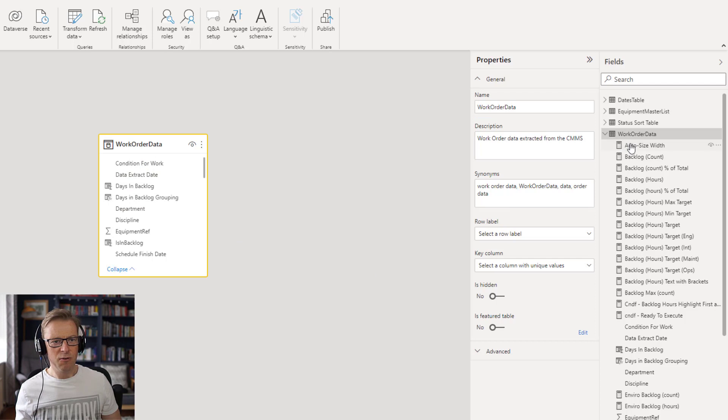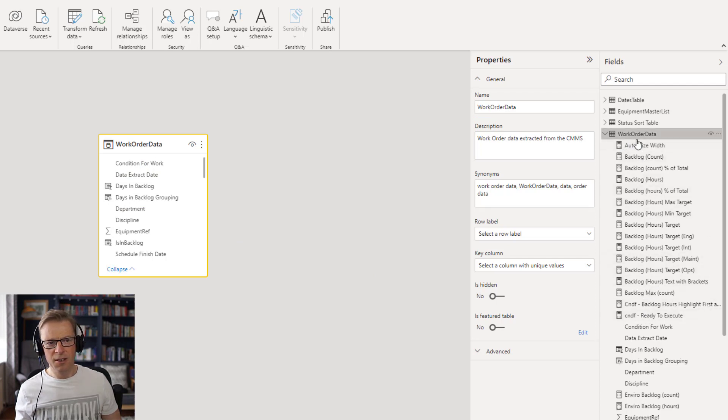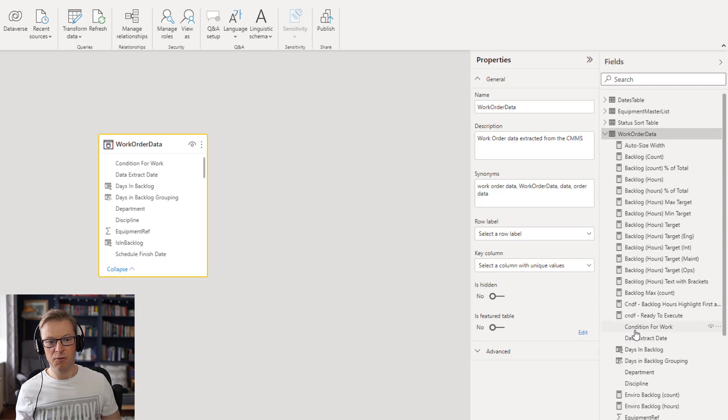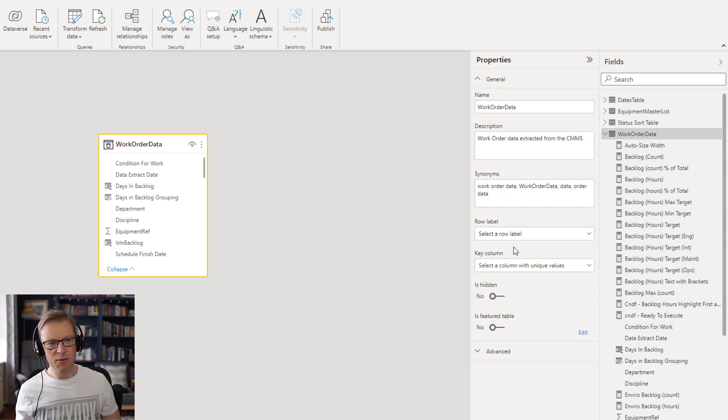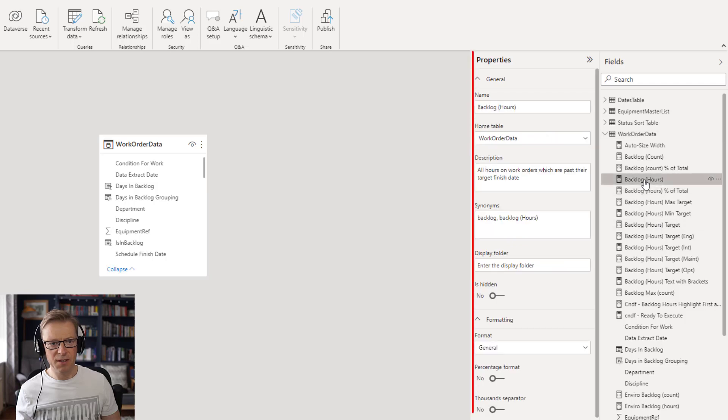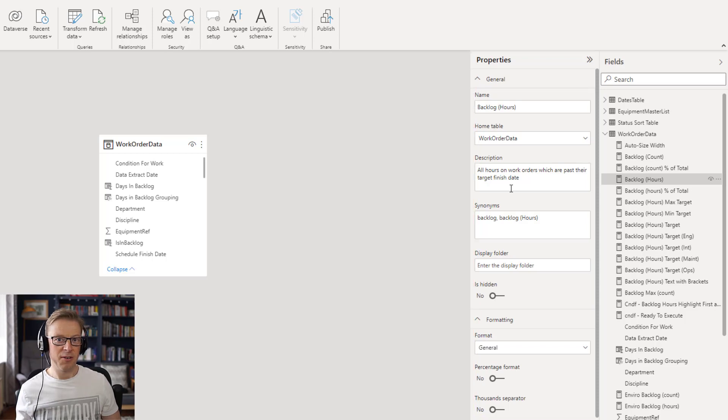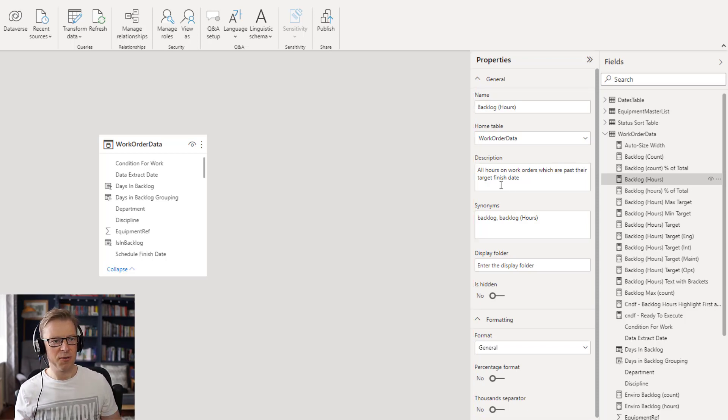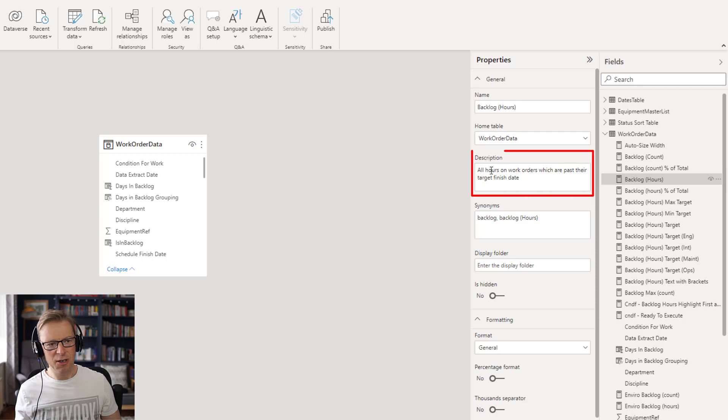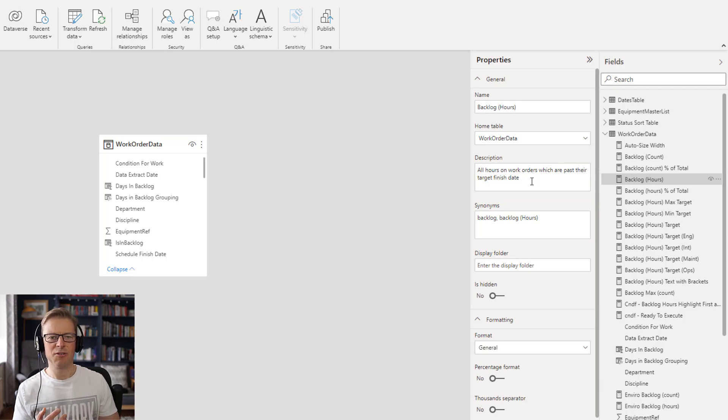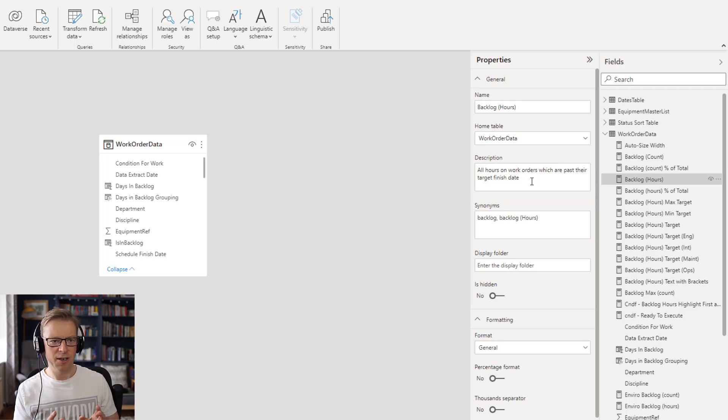Now, if you then go and click on each one of these, either measures, calculated columns or actual field or column names, then this will change to display the properties for that particular calculated column or field or measure. And we can see here that you can also add a description in here. All hours or work orders which are past our target finish date. Okay, so it just adds a little bit of extra explanation as to what that particular field is or measure.